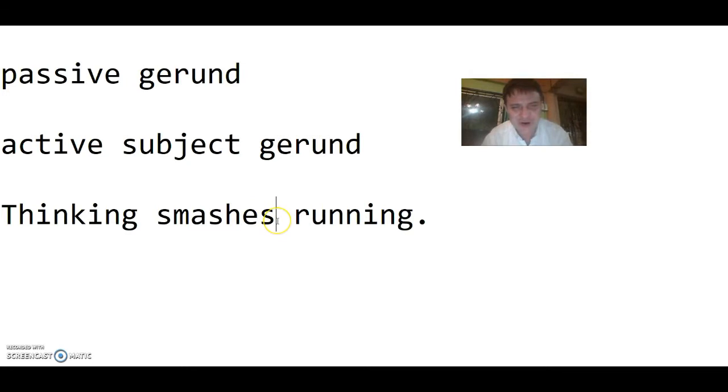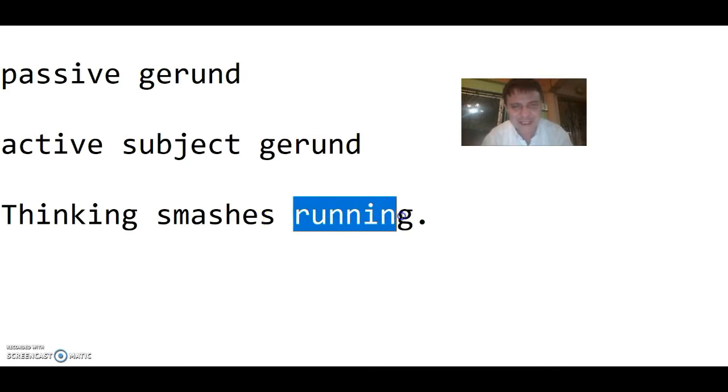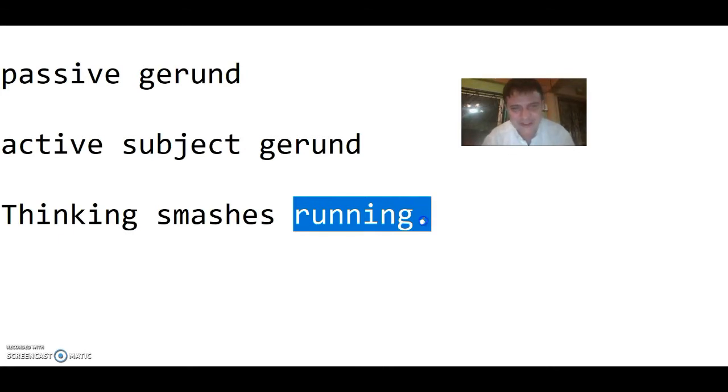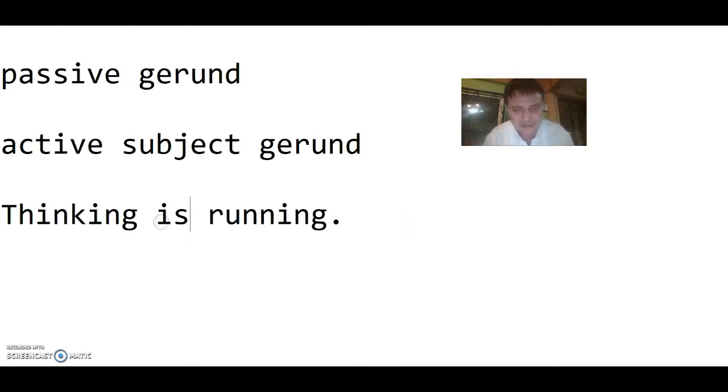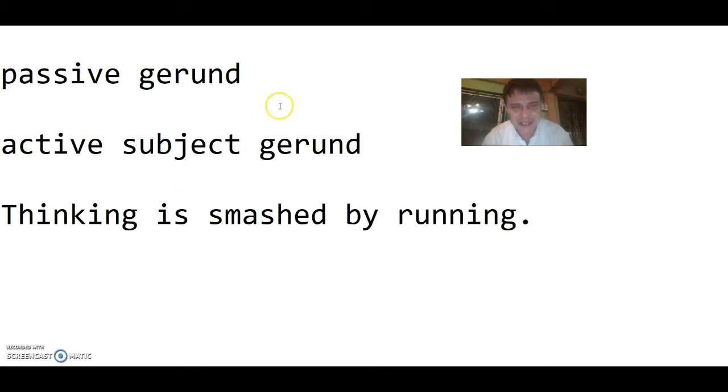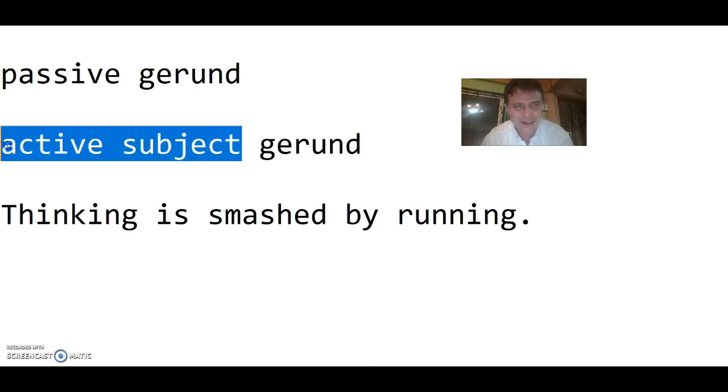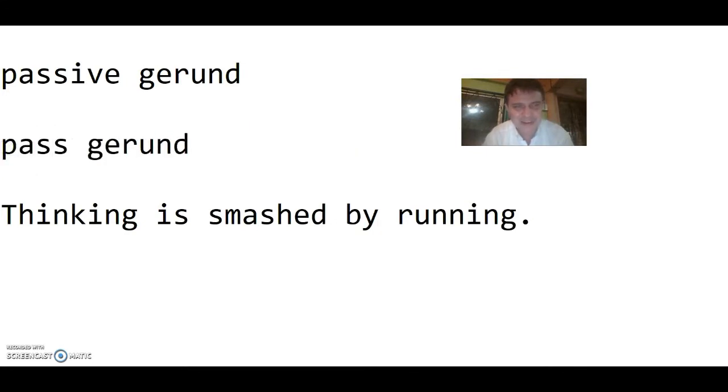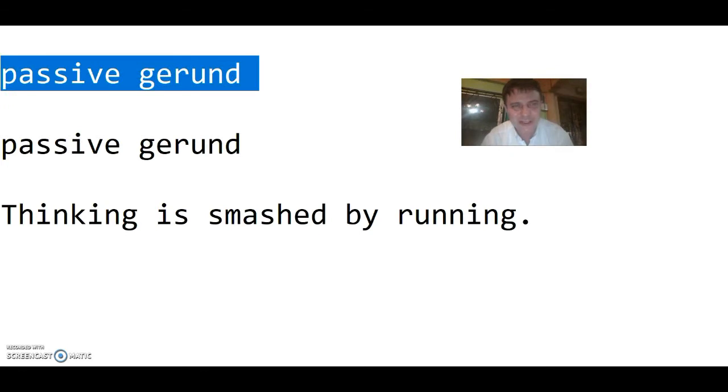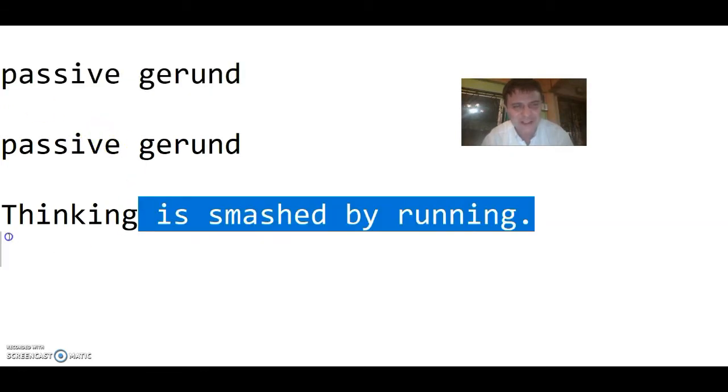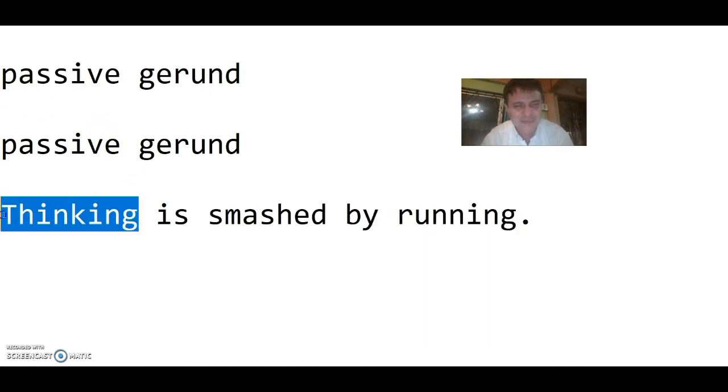Now let's say that we change our mind. Let's say that now we think running is better and beats thinking. We would rather go running than think. So now we're going to say thinking is smashed by running. Now thinking has become a passive gerund, and that is what we are talking about when we say passive gerund: simply a passive subject which is affected by the object.